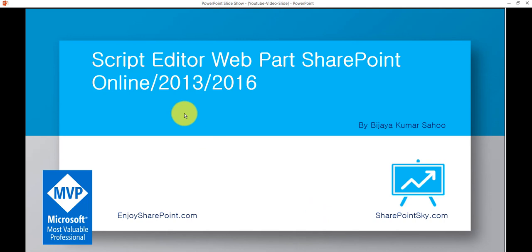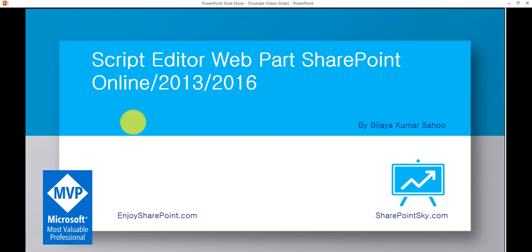Hopefully you learned something about the Script Editor web part, which you can use the same way in SharePoint 2013, 2016, and 2019 — but only on classic SharePoint sites, not modern SharePoint sites. If you liked our video, please subscribe to our YouTube channel and you will get lots of updates and video tutorials on various SharePoint and latest technologies. Have a nice day!